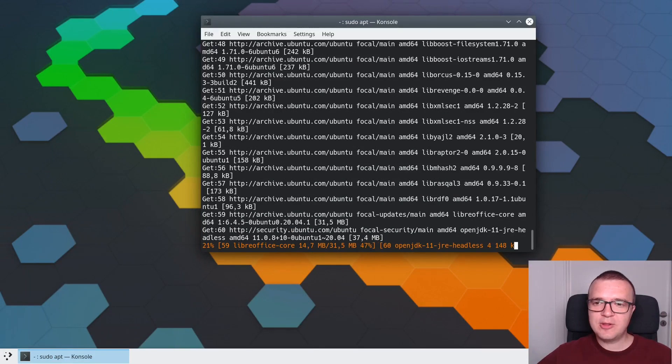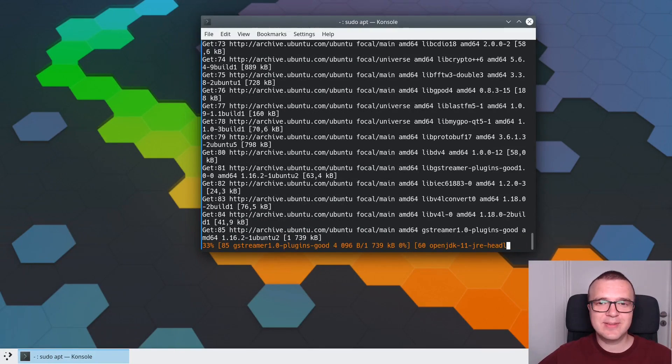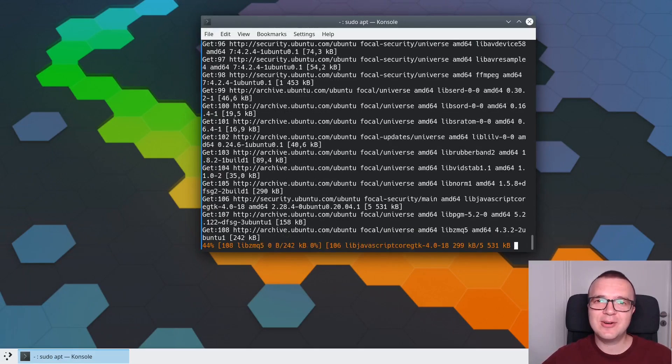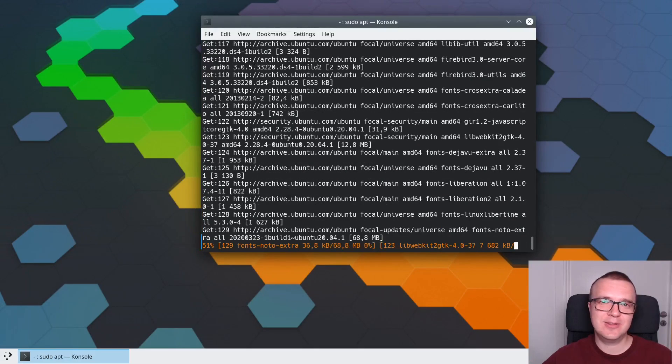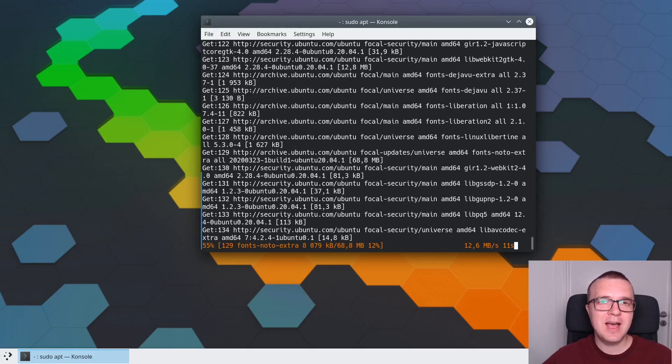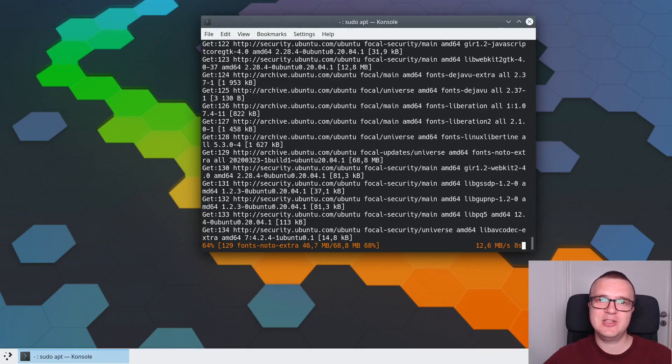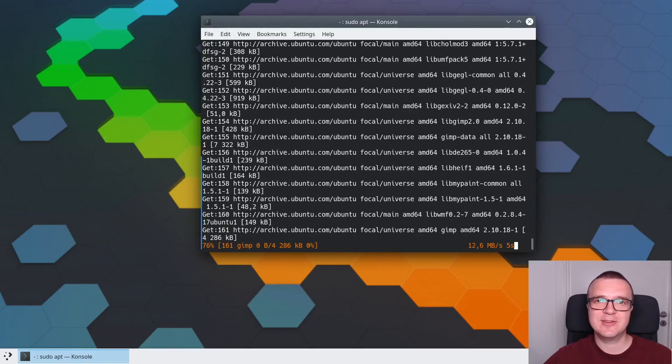I am not going to show you all these programs because it will take a lot of time. But after the installation, you will find all of them in your menu and you can start using them. I believe this is the minimum set which is essential for any desktop to make it a usable desktop.